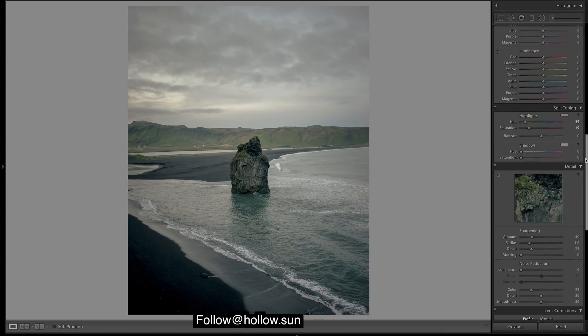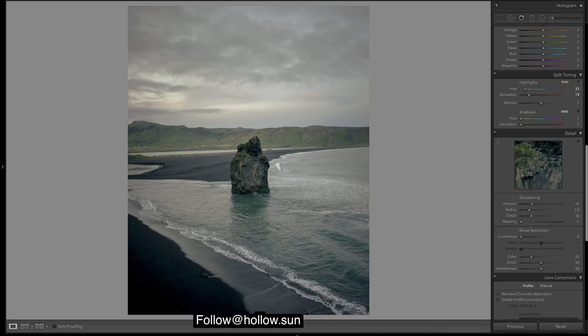If we just come down we've got a bit more warmth in the image now.